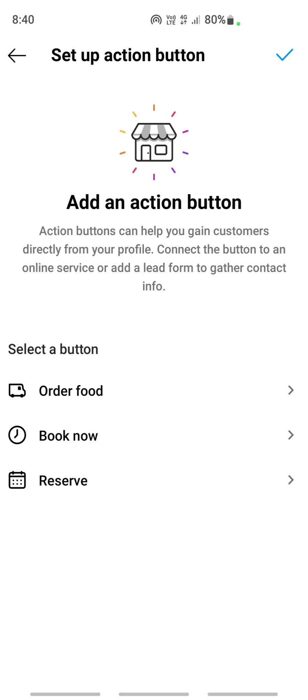Also, please note that this shop now option is only available if Instagram recognizes your business. For example, if your business is located in a supported market where Instagram shopping is available, or if you have a physical or eligible product, or your business complies with Instagram's merchandise agreement and commercial policies.